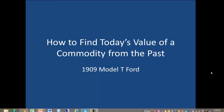This is Joanna Short from Augustana College. Today we're going to use Measuring Worth to show how to find today's value of a commodity from the past. As an example, we'll use the price of a 1909 Model T Ford. This is the same example as I used in Tutorial 1, which you can find on MeasuringWorth.com.